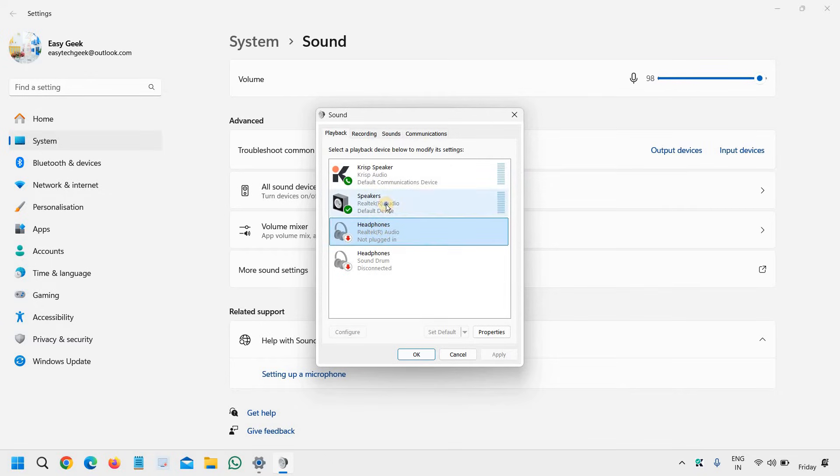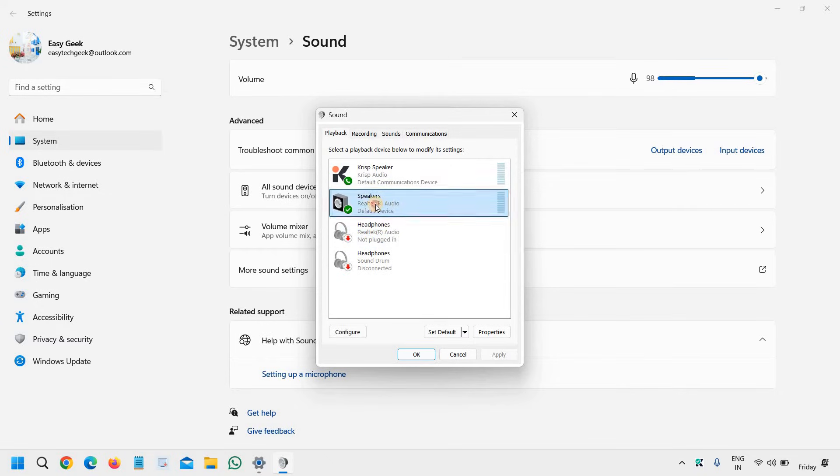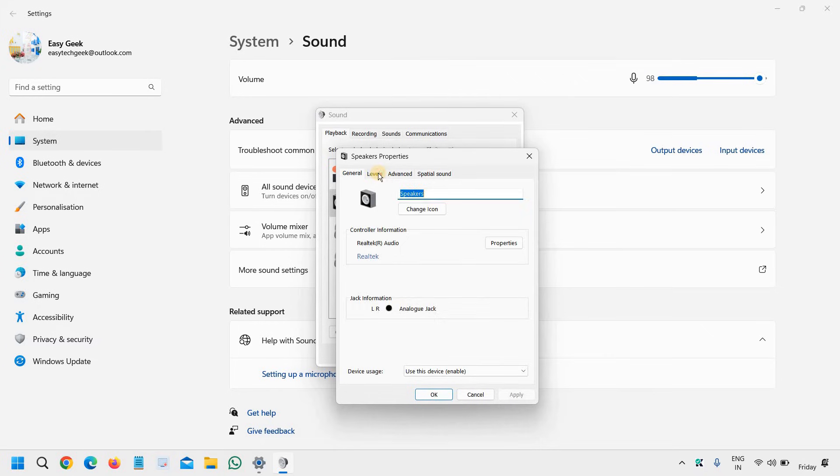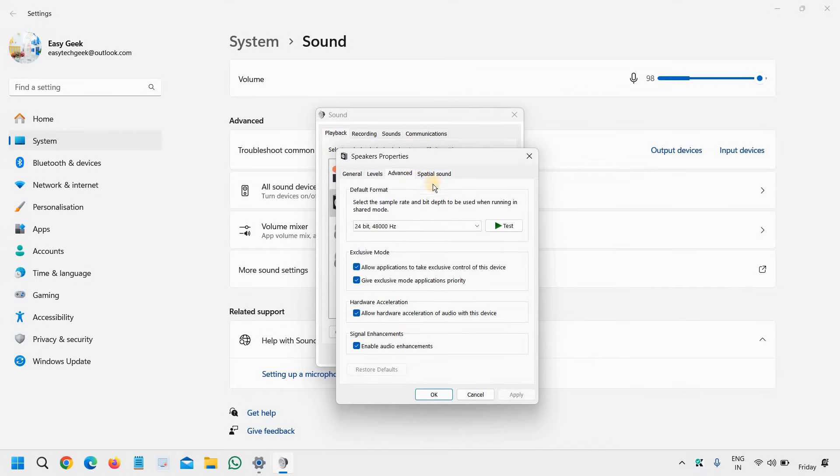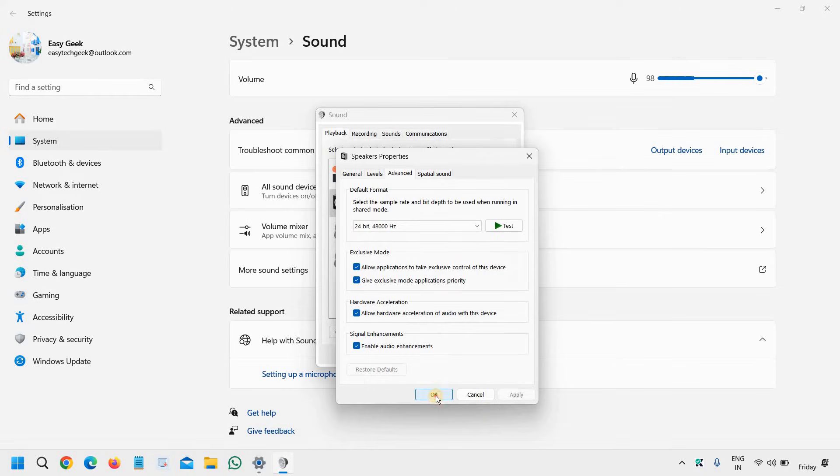Go to levels and check the levels as well. Try to increase it. Go to advanced level, make sure everything is checked, click OK and click OK again.